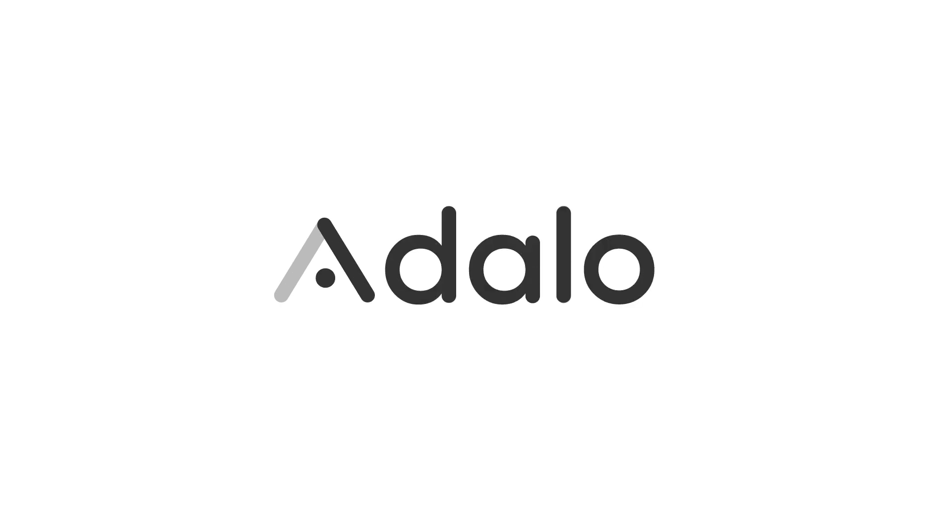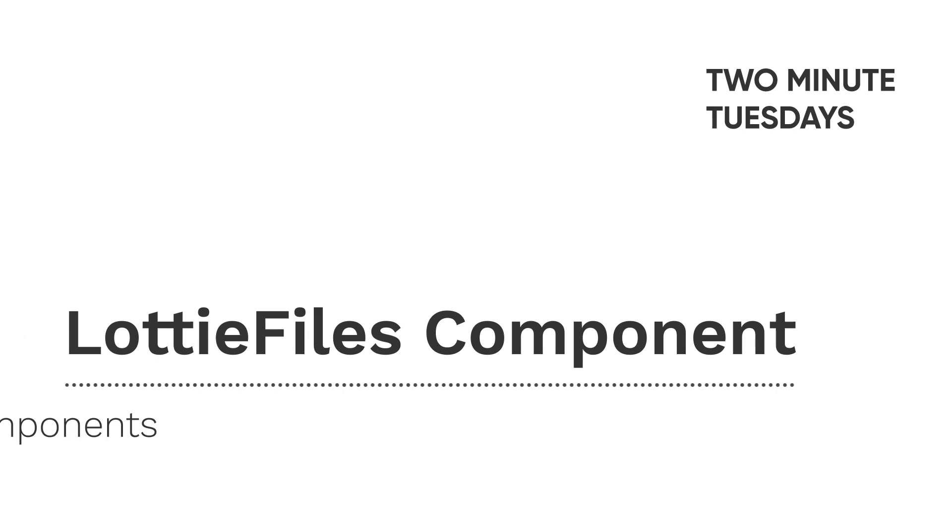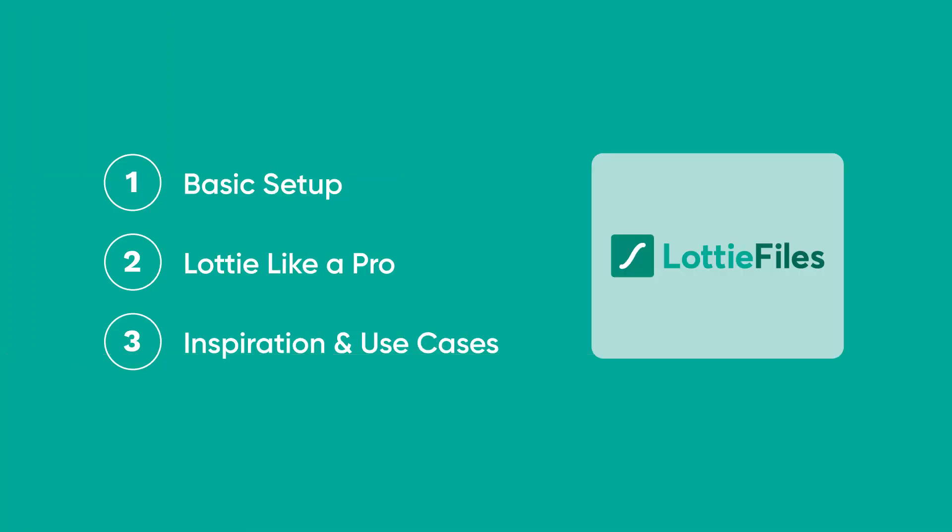Welcome to Adalo's Two Minute Tuesdays. This week, we're talking about our Lottie Files component, the best way to put GIFs and cool animations in your apps.